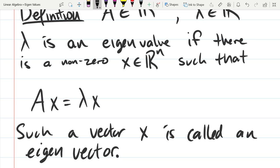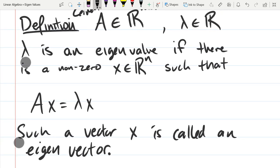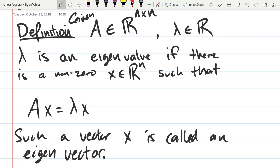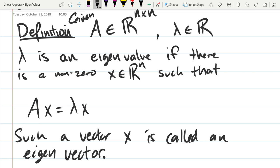Let's look at this equation a little more carefully. It's kind of strange because on the left side you have a matrix times a vector, and on the right side you have a scalar times a vector, and they're equal. So we need to look at the dimensions to make sure this even makes sense. We're going to do what we always do — look at the dimensions.